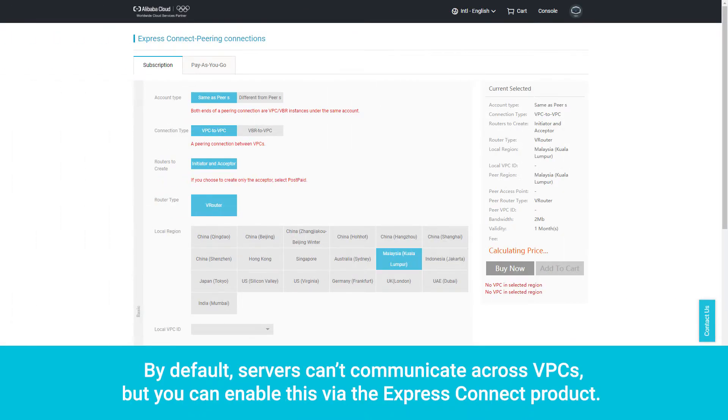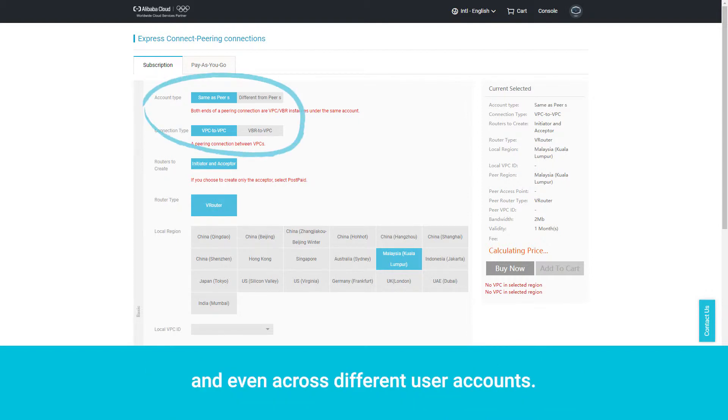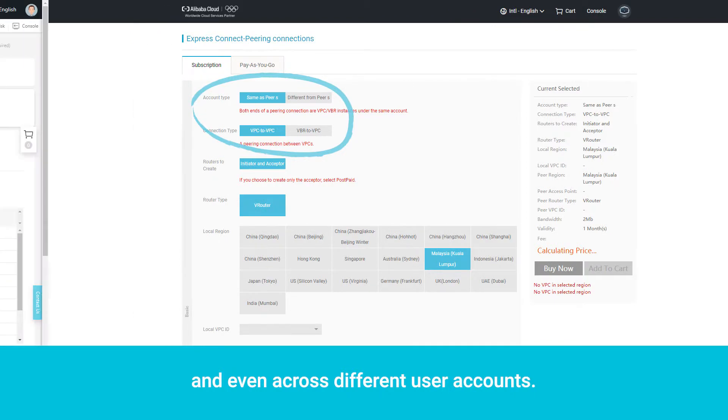By default, servers can't communicate across VPCs, but you can enable this via the Express Connect product. Note that the Express Connect product can be used to establish communications between servers on different VPCs and even across different user accounts.